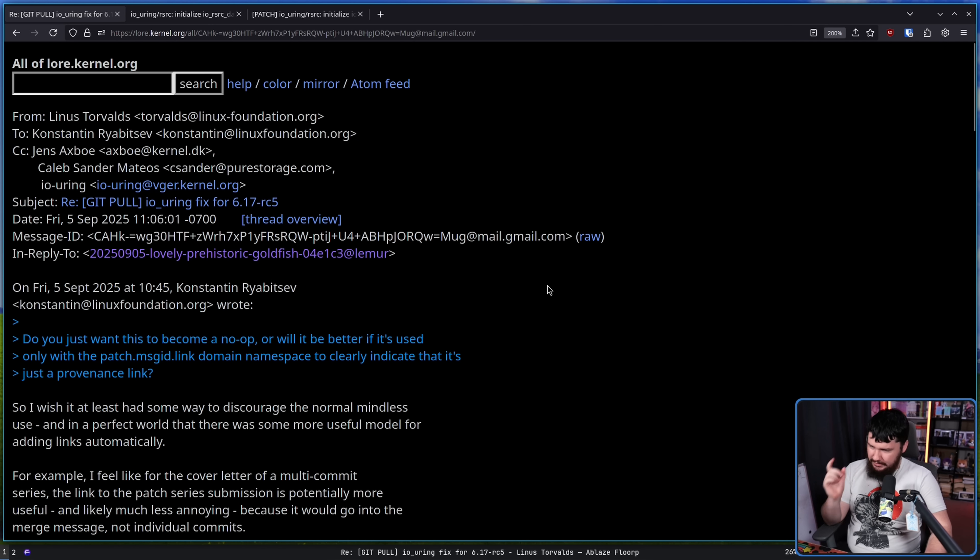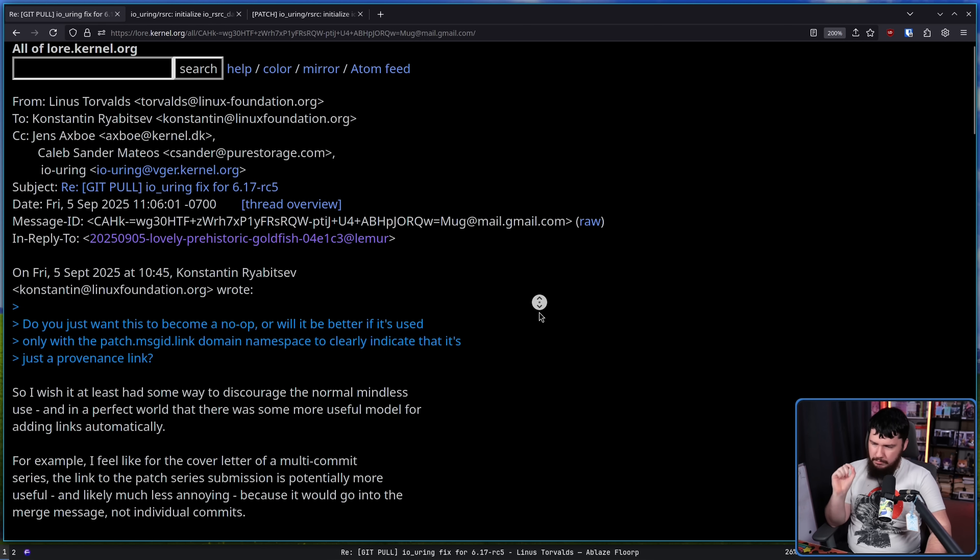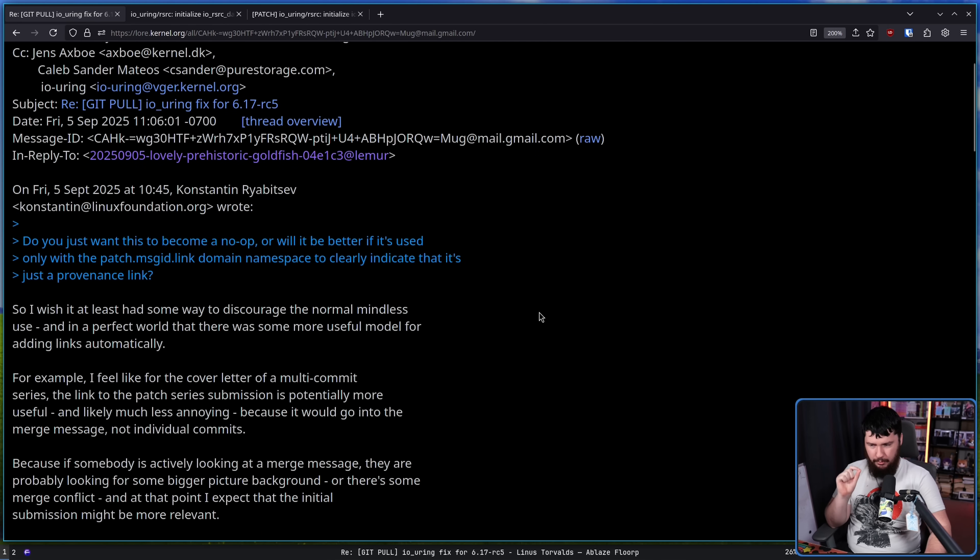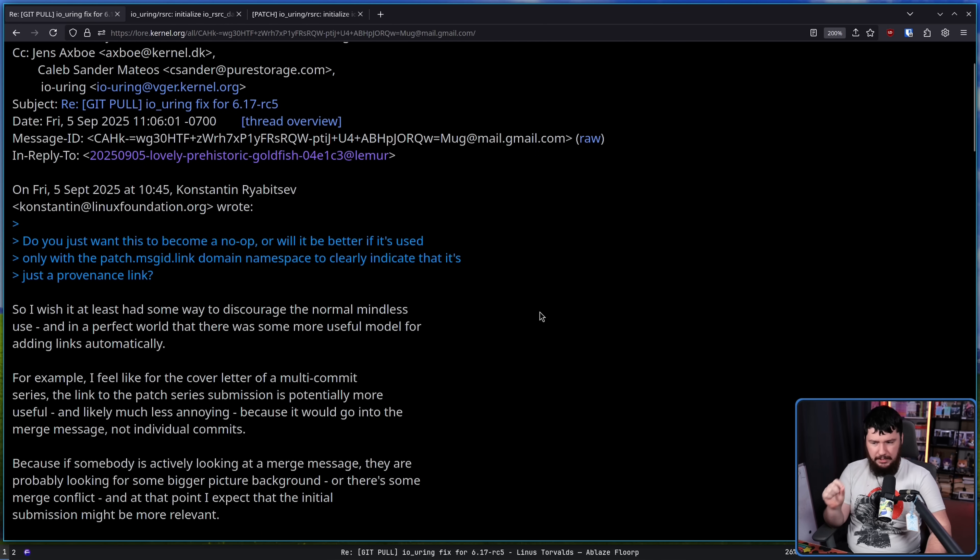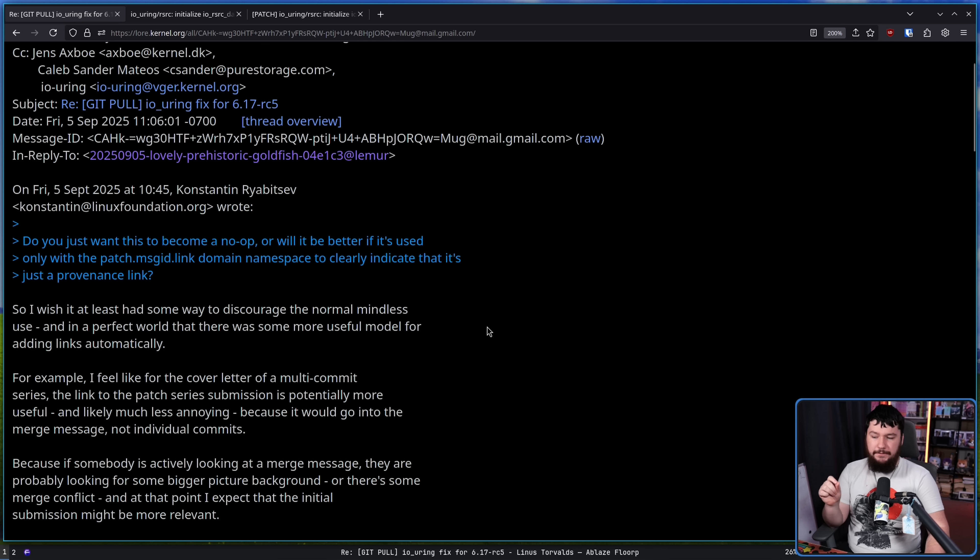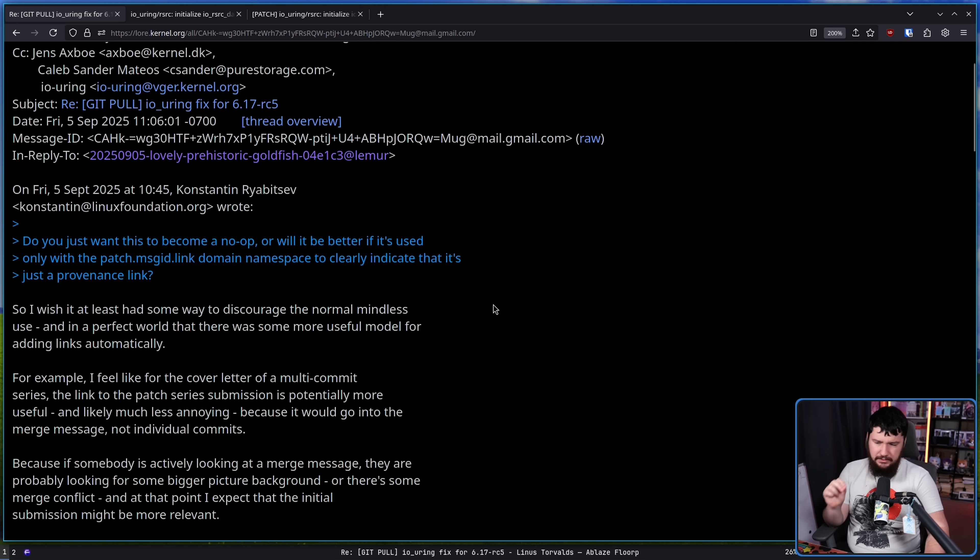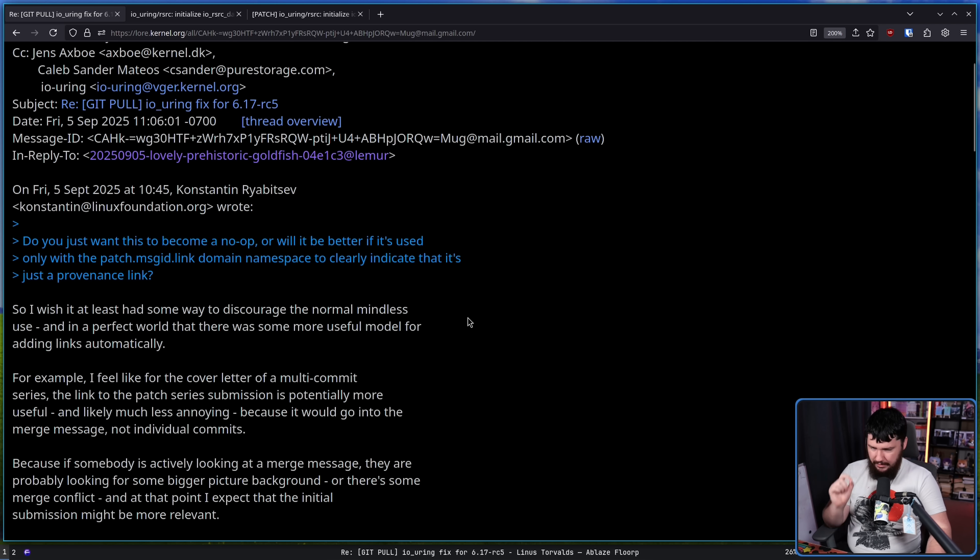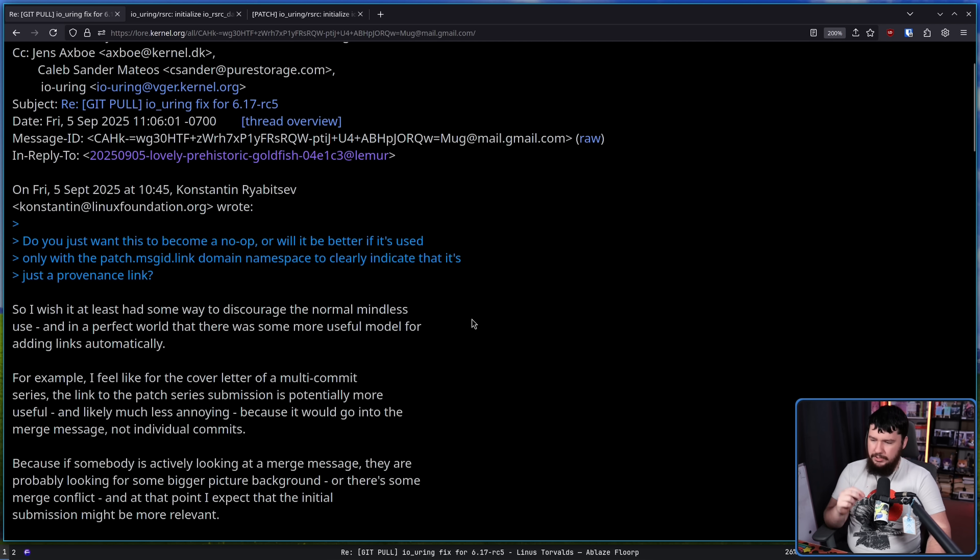Going back to Linus, I wish it had some way to discourage the normal mindless use, and in a perfect world, that there was some more useful model for adding links automatically. For example, I feel like for the cover letter of a multi-commit series, the link to the patch series submission is potentially more useful and likely much less annoying because it would go into the merge message, not individual commits.